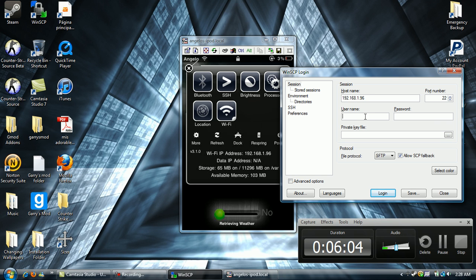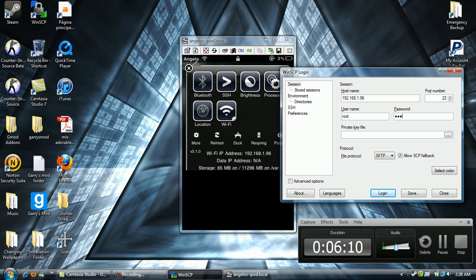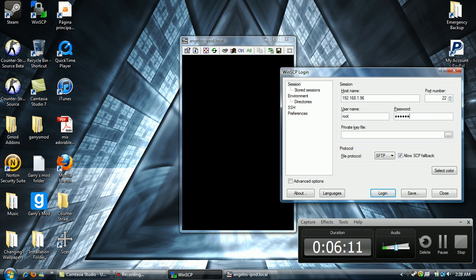Alright, put the username as root, password, Alpine. Alpine. Just remember that. Alpine. A-L-P-I-N-E.